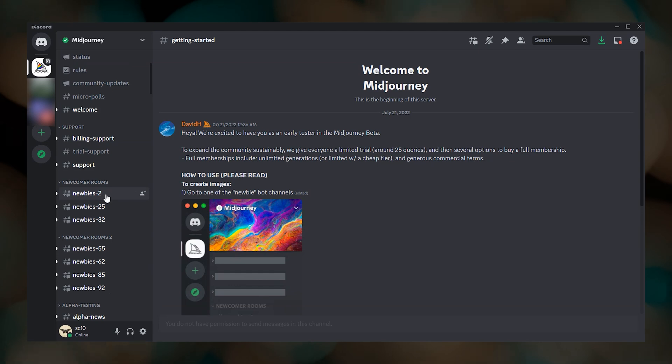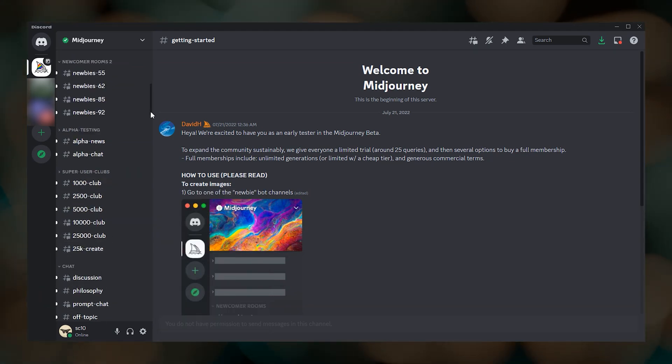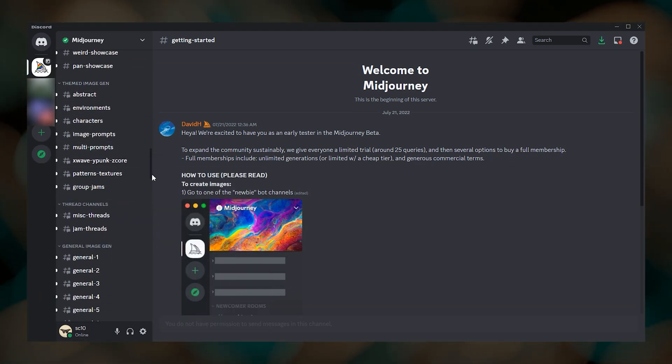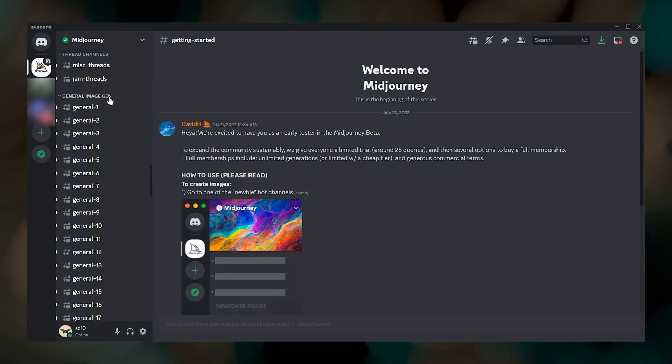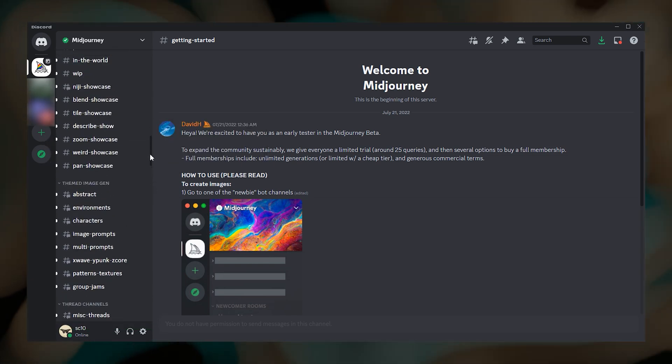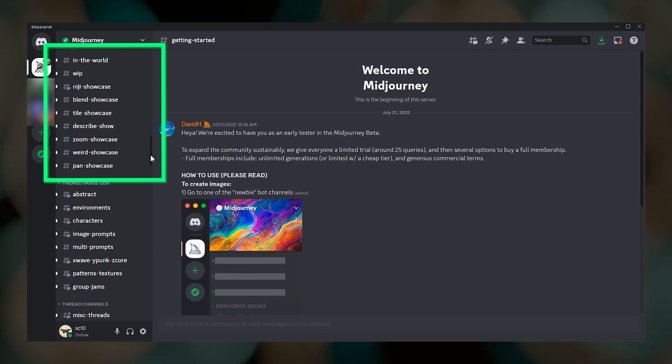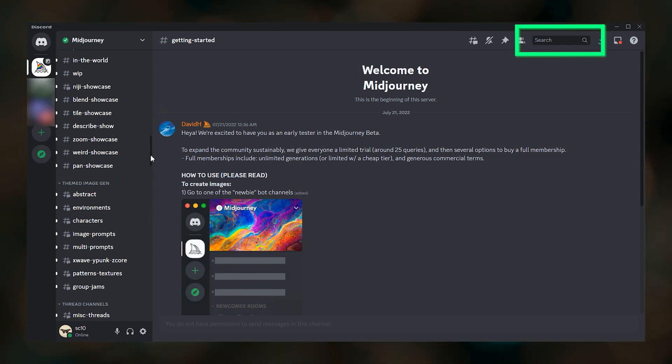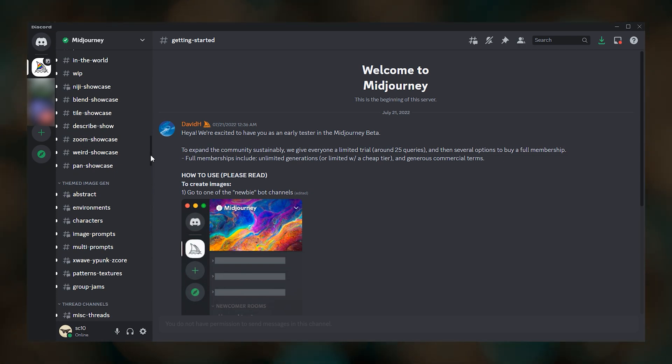The community forums are also a valuable resource for learning how to craft your prompts. You can create your images in any of the newcomer channels, themed generation channels, and general channels. If you want to share images that you've created with the Midjourney Discord community, you can do this in one of the showcase channels. There's also a search bar up here which you can use to search the whole Midjourney server for any topic.